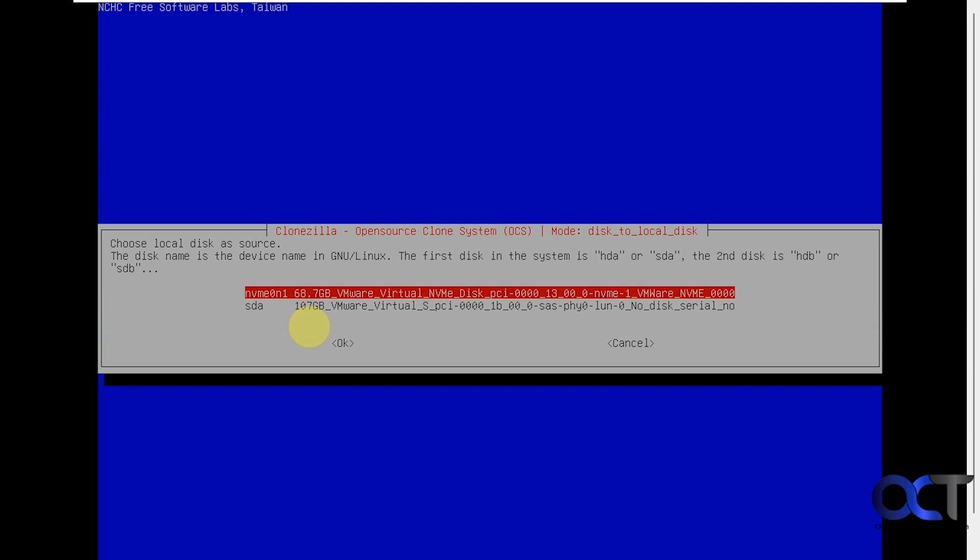Alright, so here's the important part, you need to make sure to choose the correct drive for the source disk. It should choose it for you automatically, but you want to verify that it's the correct one. And you'll notice that the sizes are a little off, so it was a 64 gig drive and it shows 68, and the destination was a 100 gig drive and it shows 107.